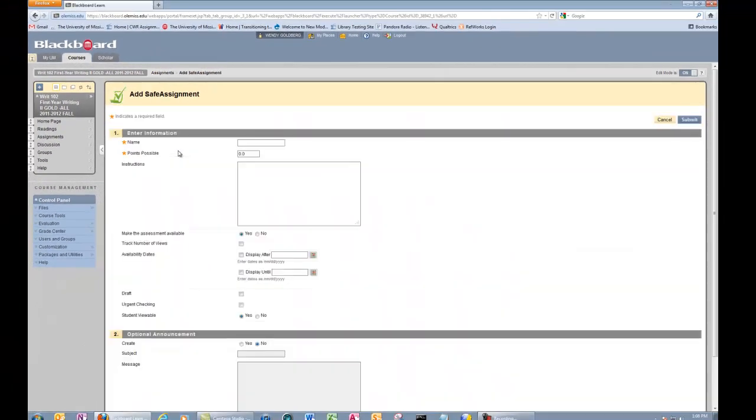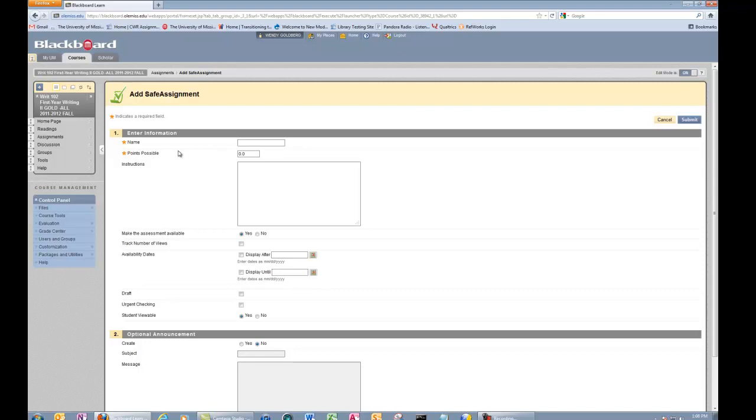You will be directed to a page where you can list the title, assign points, write directions. You can also choose a time and day students can see the SafeAssignment.